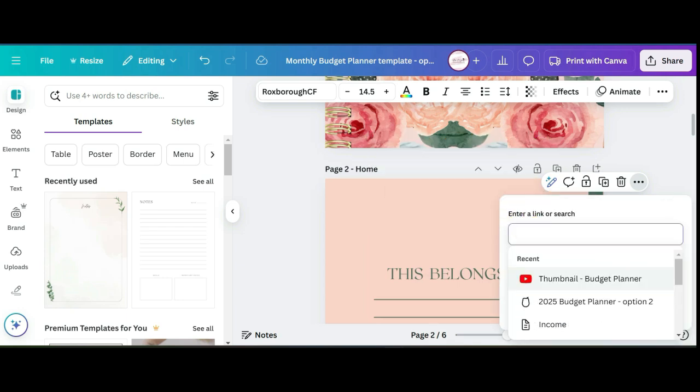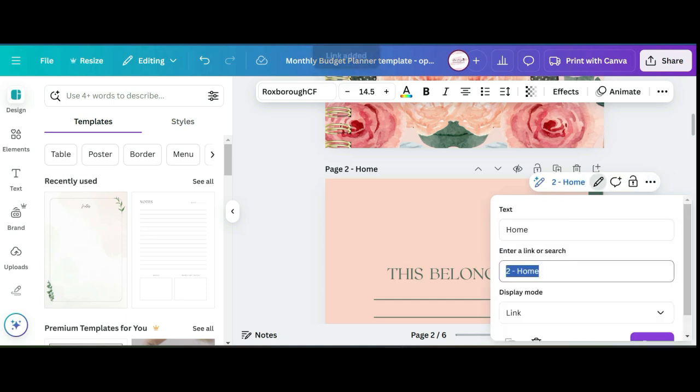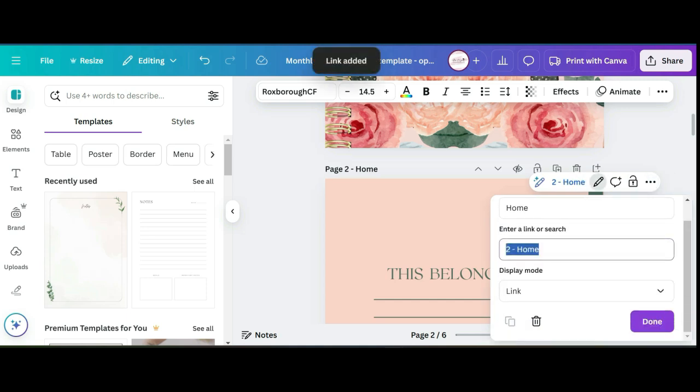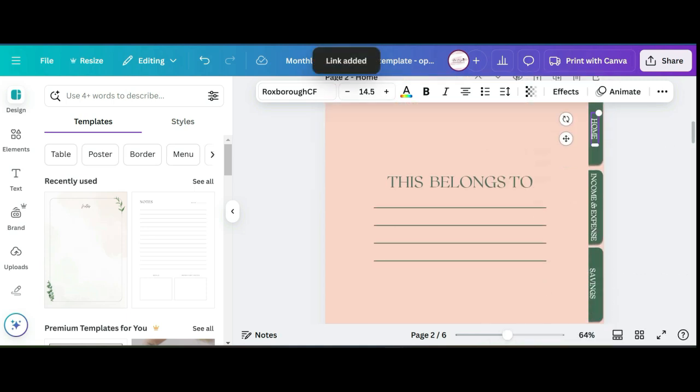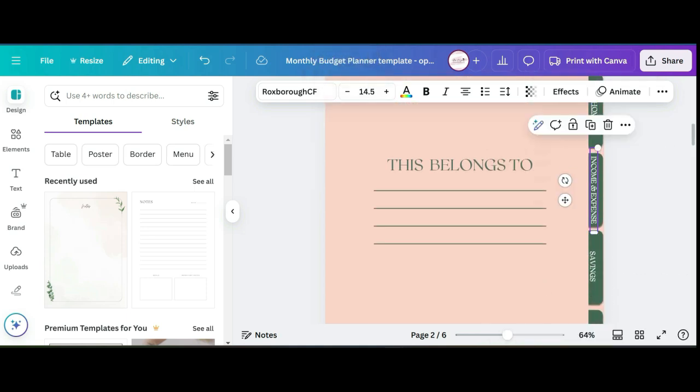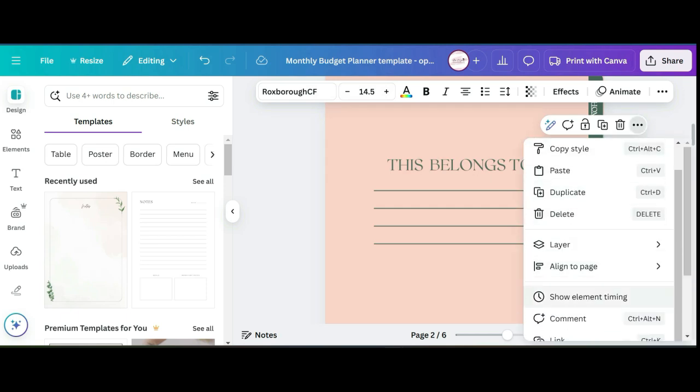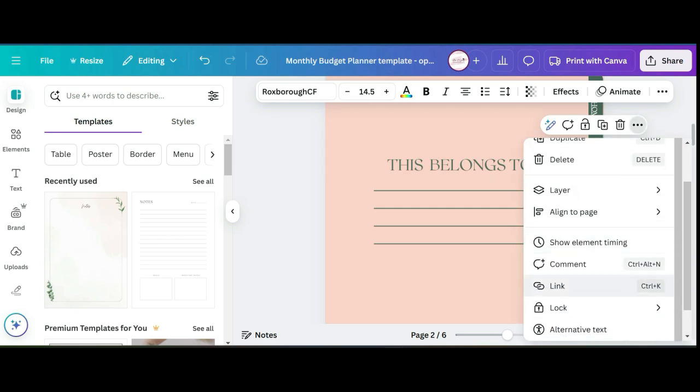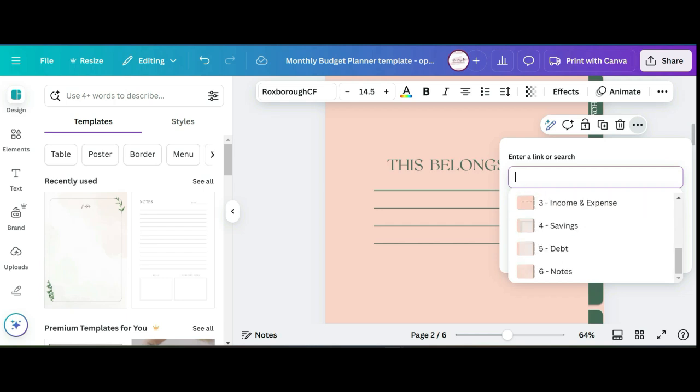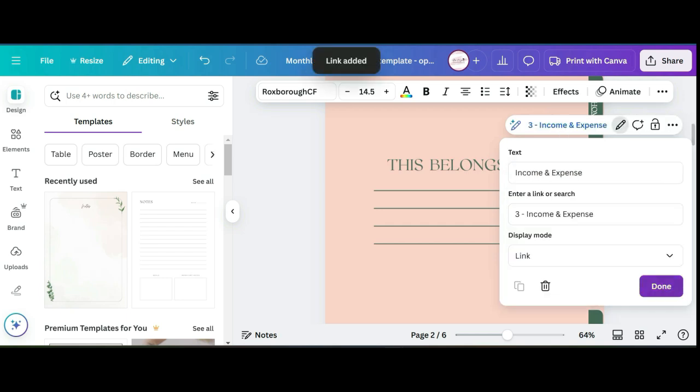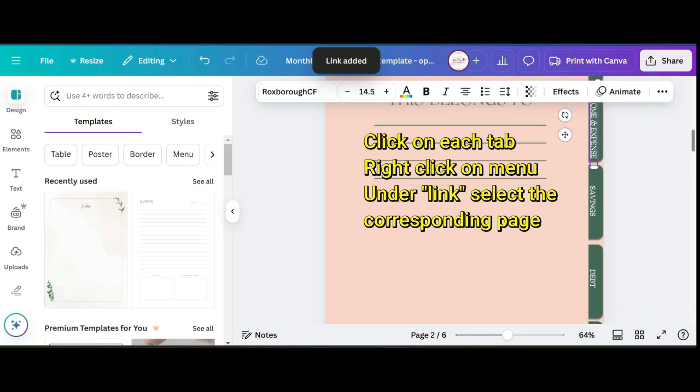What you want to do is name the link to match the corresponding page. So for this one I'm looking at income and expenses, so I clicked on the income and expense page. This is for savings, so click link.